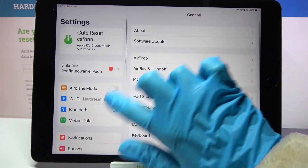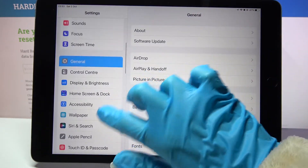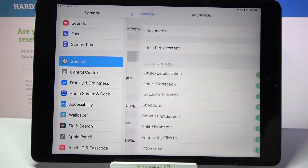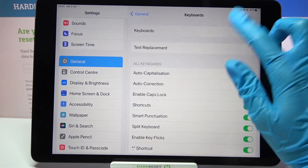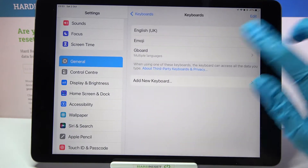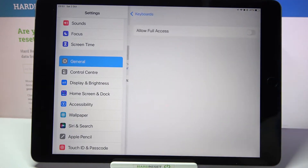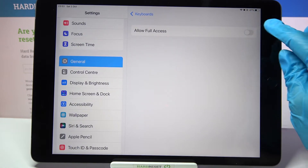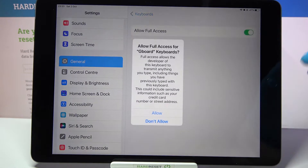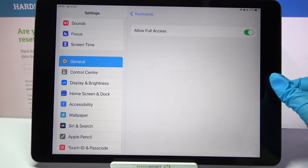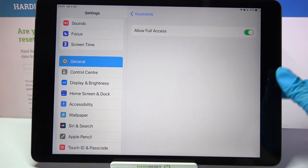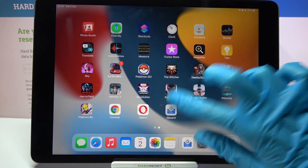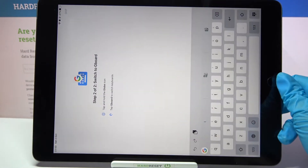Over here you need to scroll down, select General, then click Keyboard and tap on Keyboards. From here select Gboard and tap on the toggle next to Allow Full Access. After that select Allow and now go back into the Gboard App one more time.